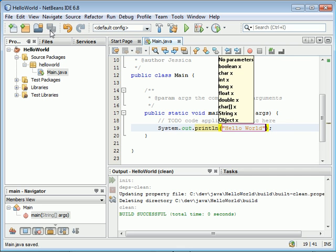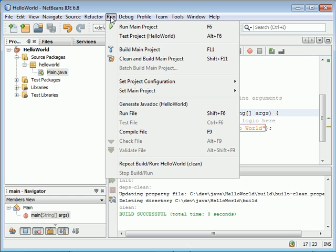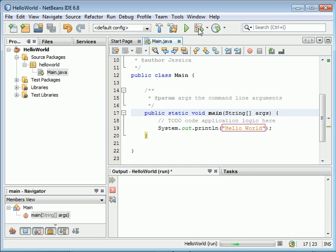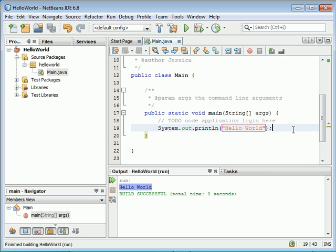Once you're done, click Run, then click Run Main Project or press F6. When it runs, you'll see that it prints out Hello World. It's pretty straightforward.